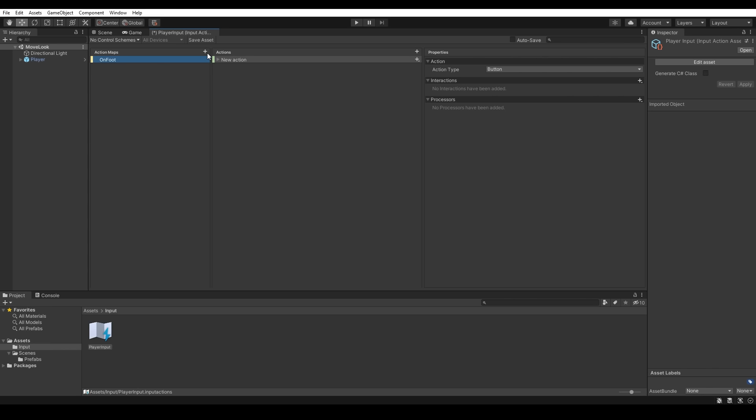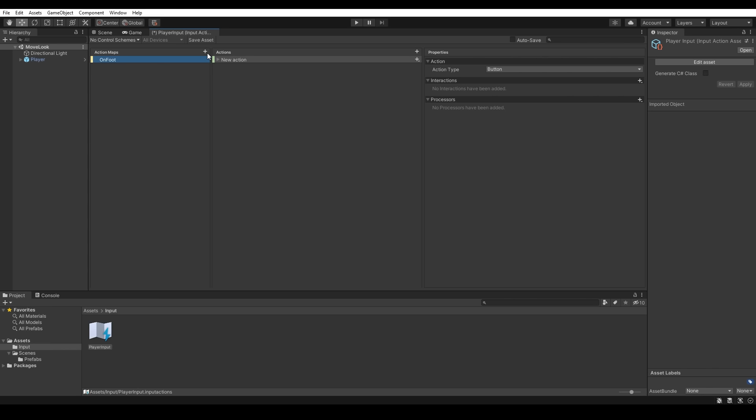An action map is a set of actions that the player can do depending on the current state of the game. For example we could have an action map called 'on foot' and this would contain every action that the player could do while walking around. Then if we had a driving mechanic in our game we would need to create a new action map called 'driving'. But now we'll just focus on creating a basic action map for our player, so let's get rid of driving and keep on foot.